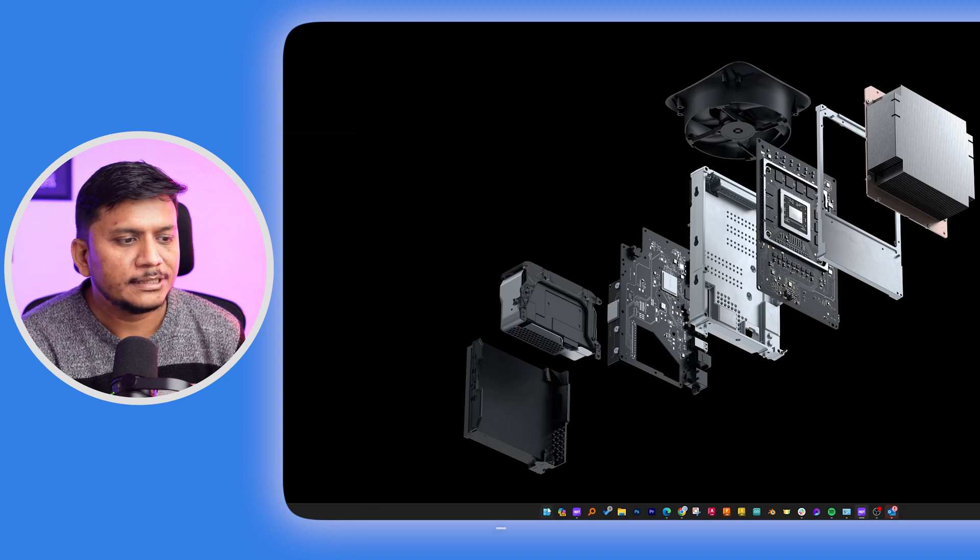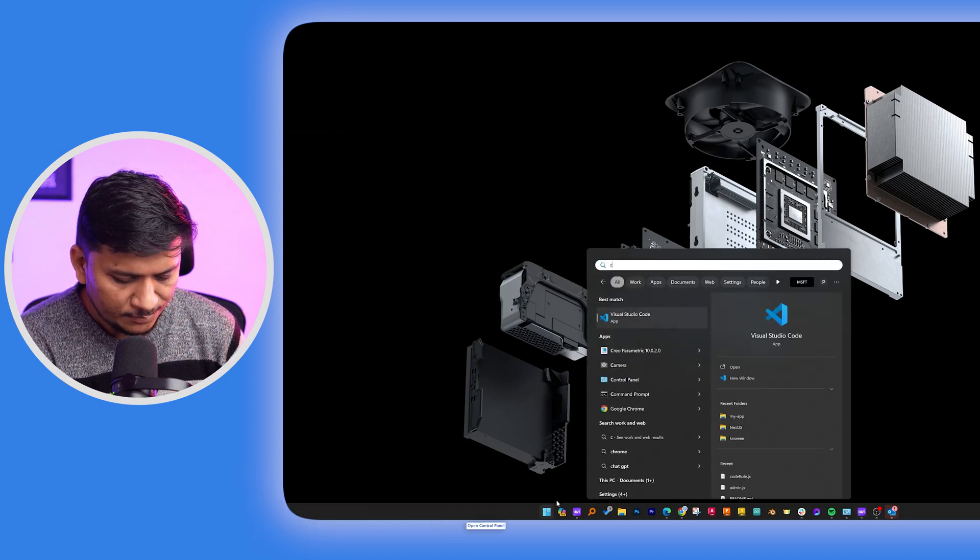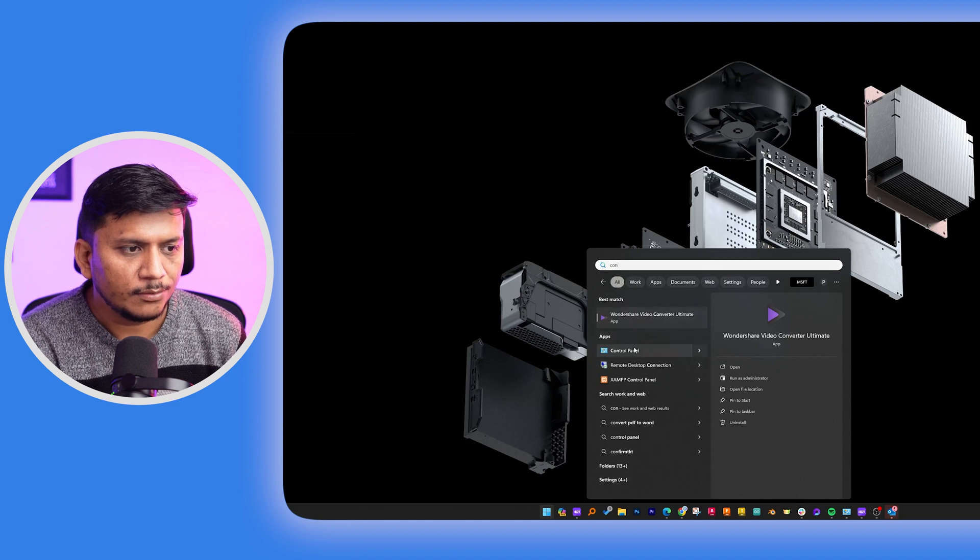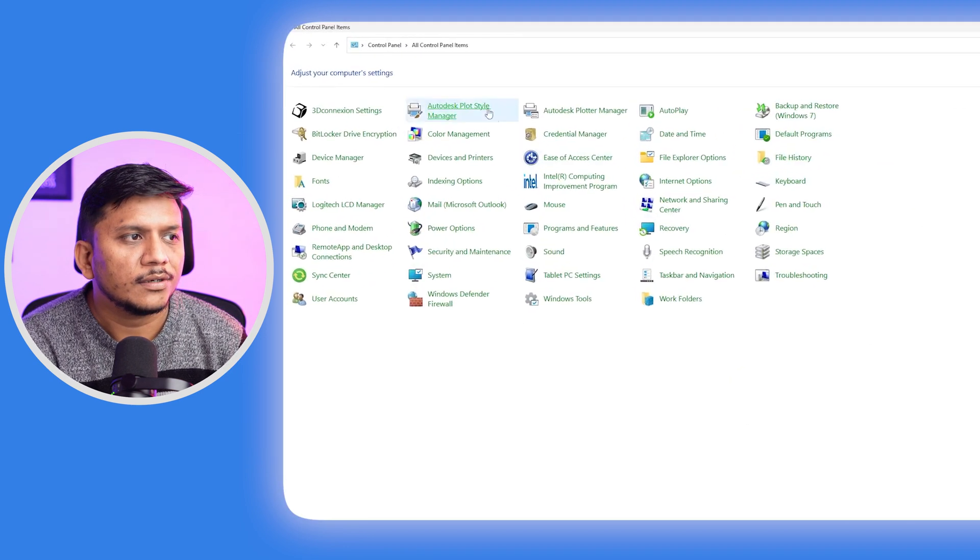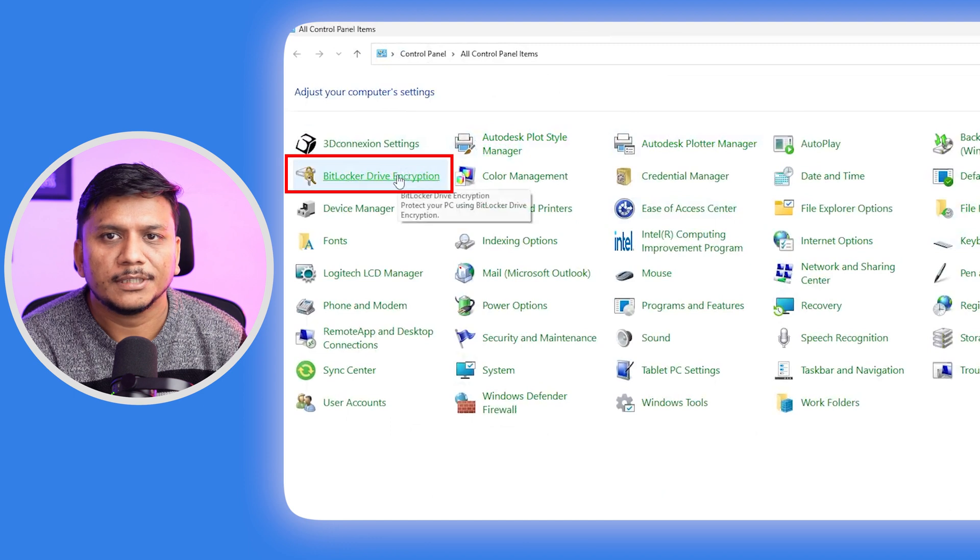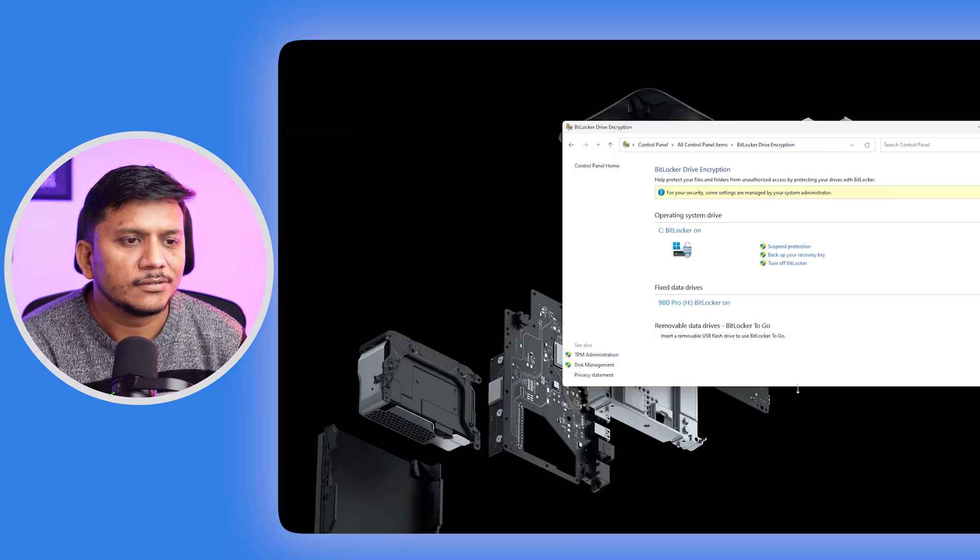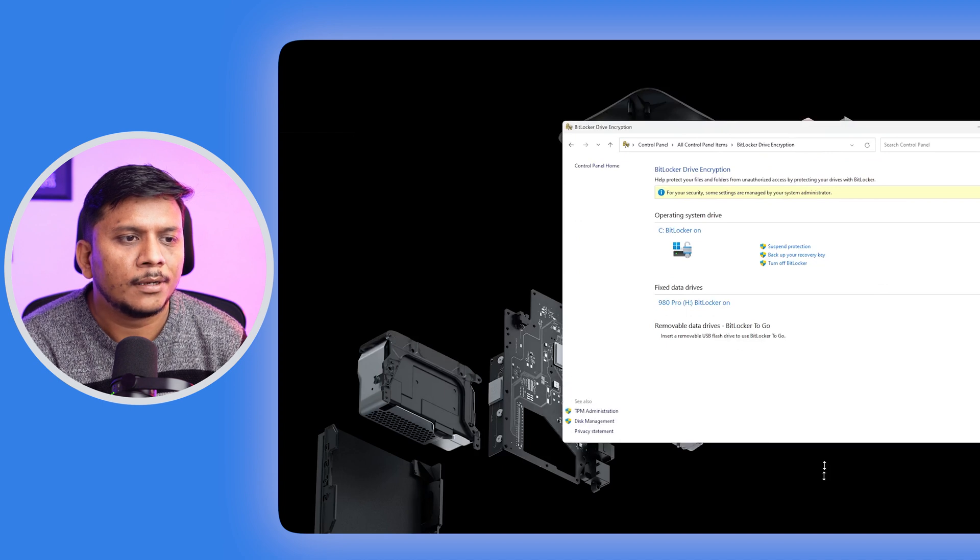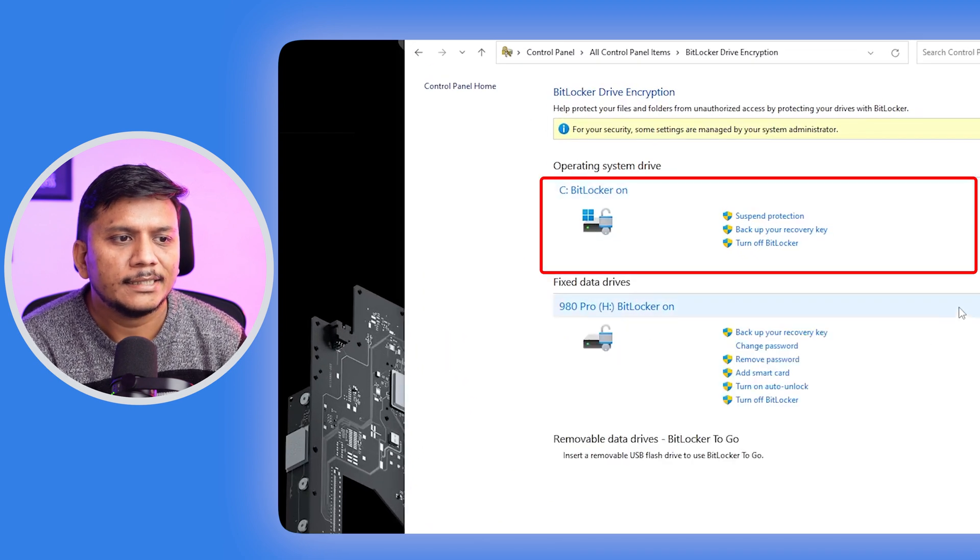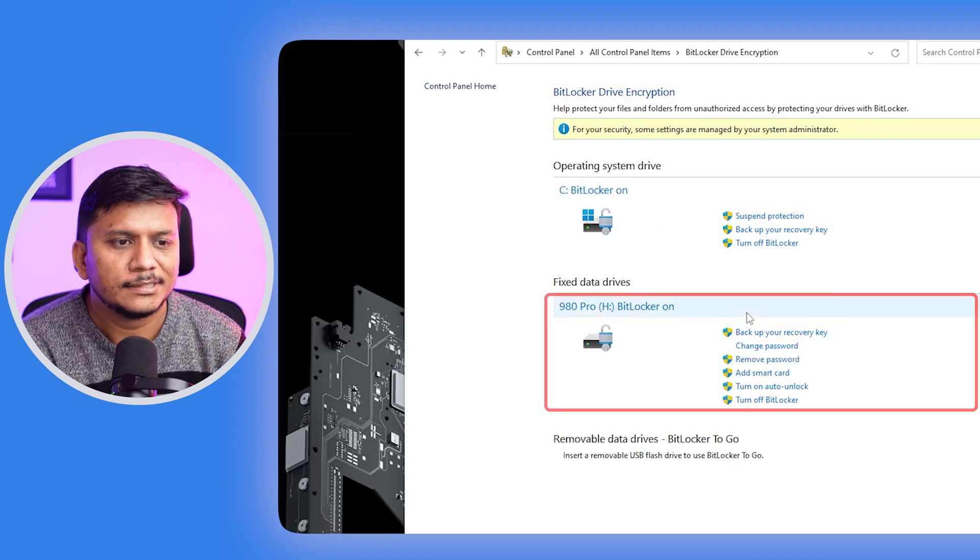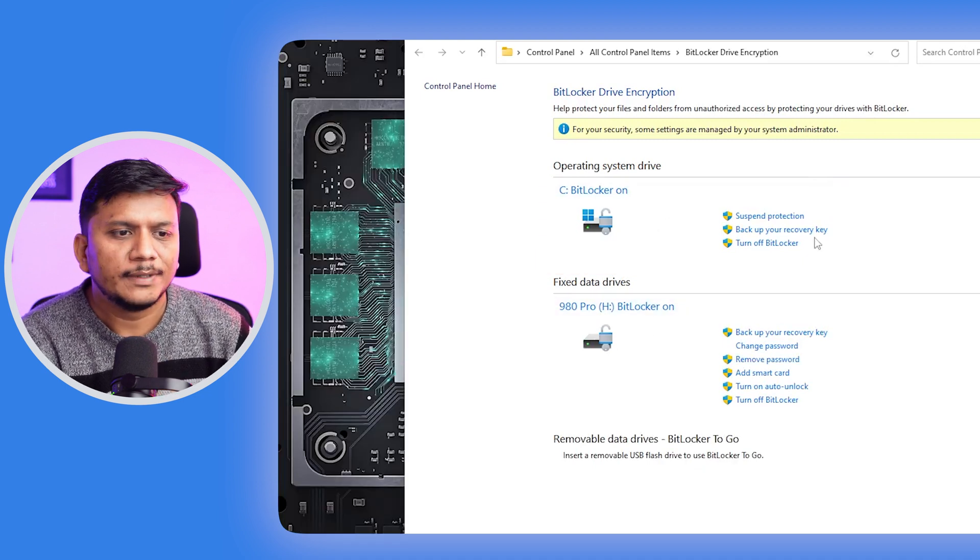Now in order to check BitLocker encryption, what I'm going to do here is I'm going to open Control Panel. So let me go here to Control Panel. And now here we can visit BitLocker drive encryption. And here we can see that we actually encrypted two drives. The first one here is C drive and the second one here is H.